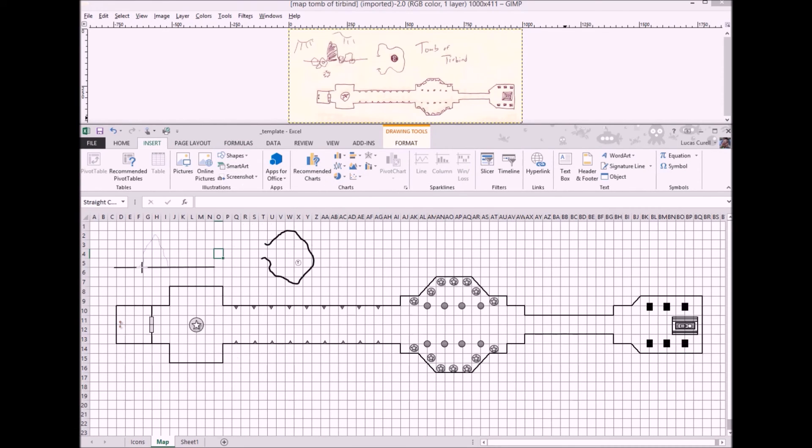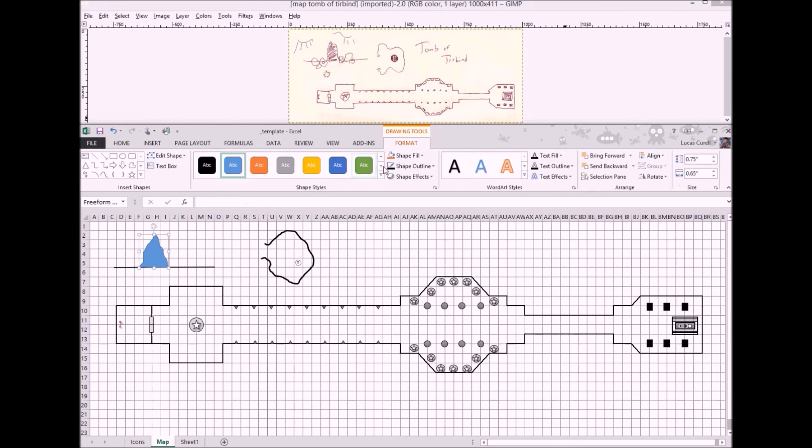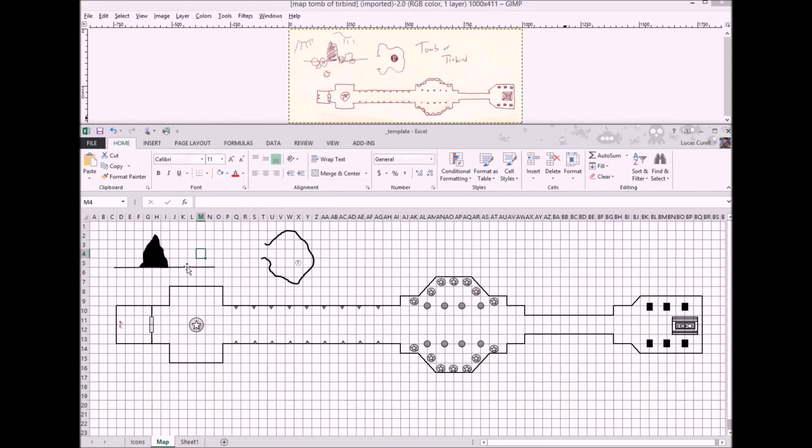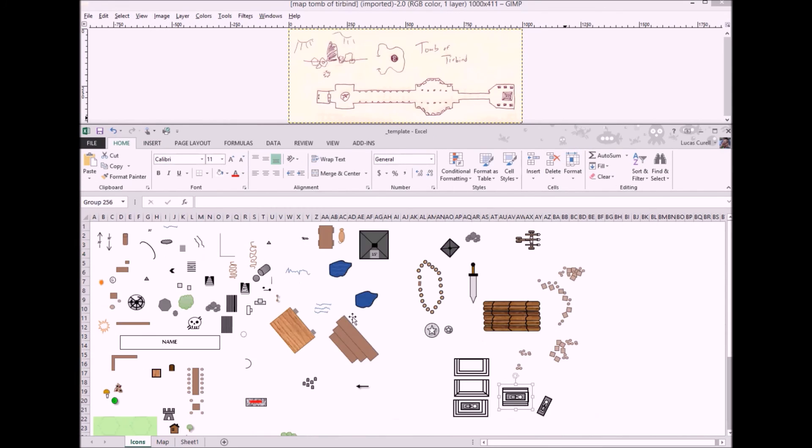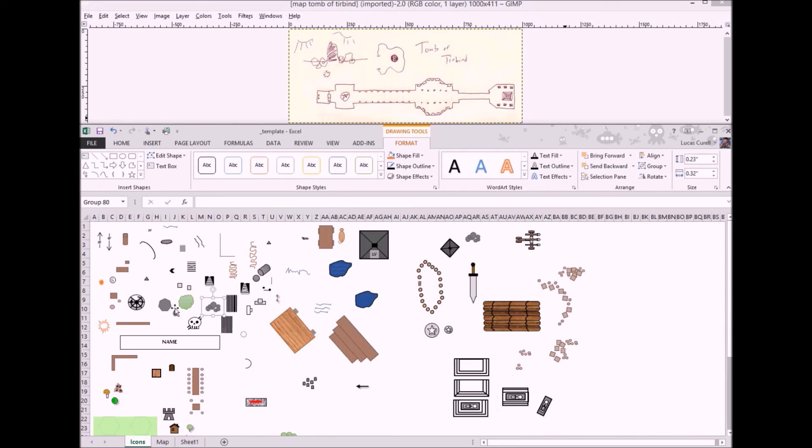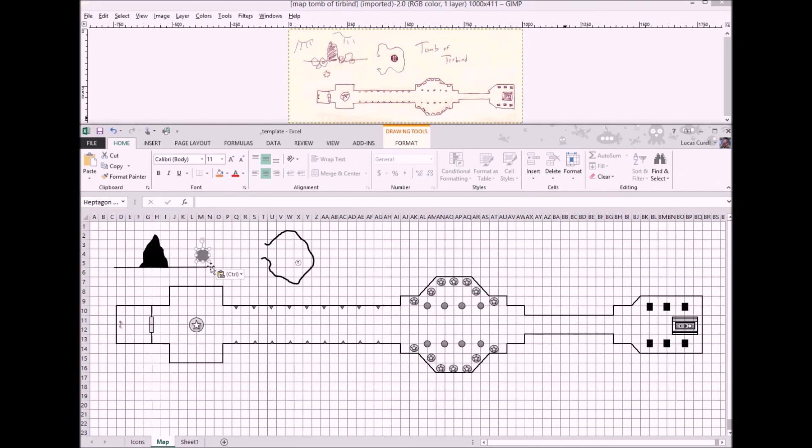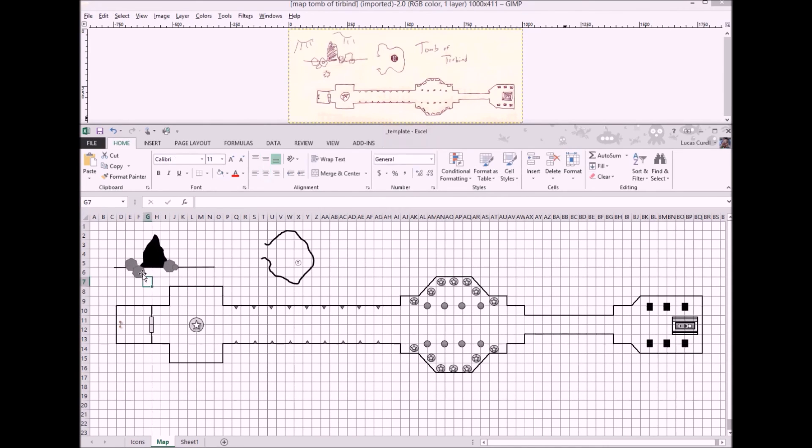The cave mouth is just a free form shape drawn by choosing free form from the insert, shapes, menu and then setting its fill and outline to black. Last, we can drop on some rocks from the icons tab, resize them a bit, move them around and call it done.